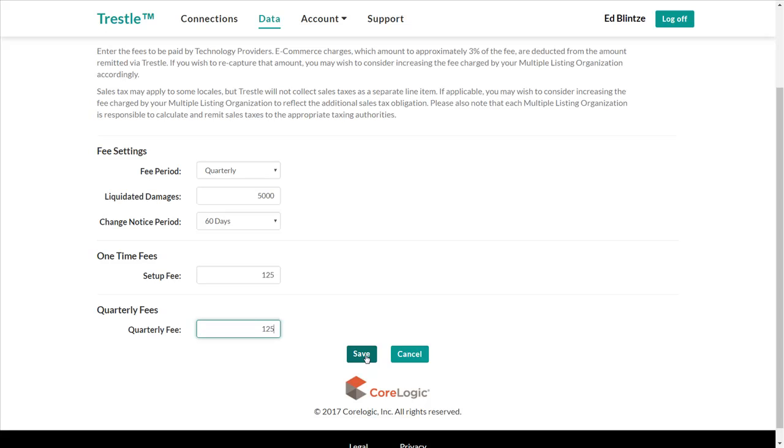Second, it means that these fees will automatically be included in any data license that Trestle generates for a technology provider who wishes to obtain your IDX data via Web API.